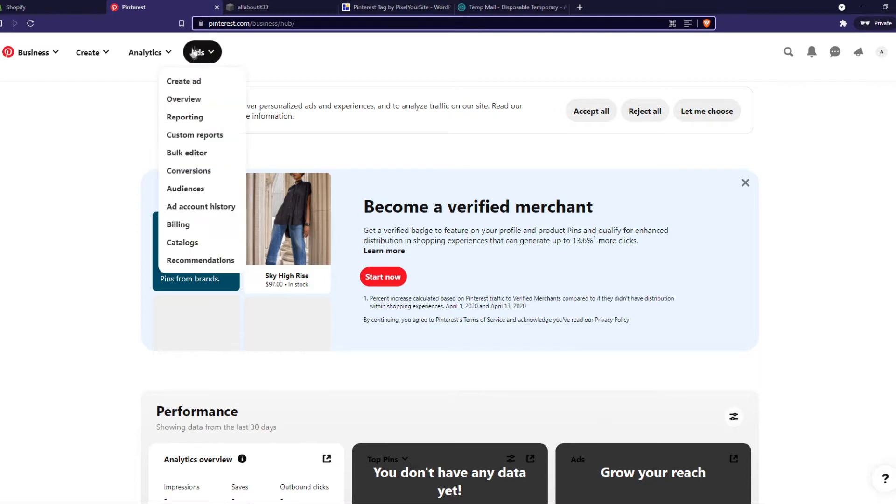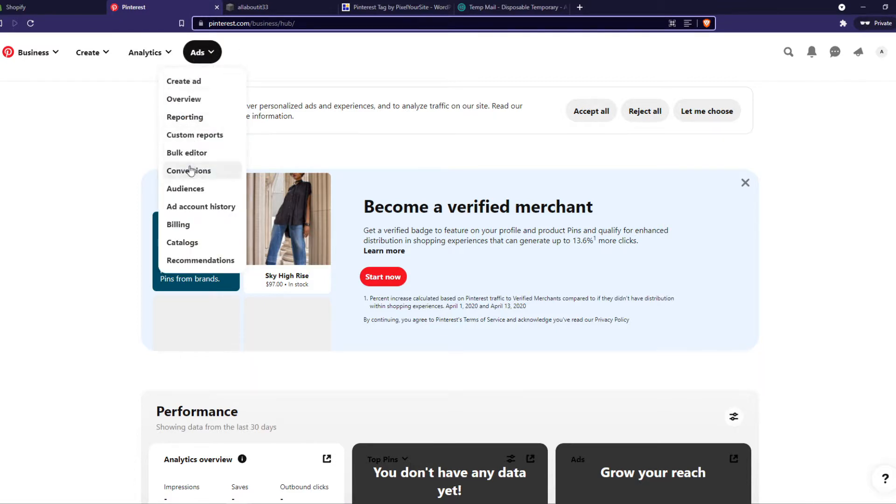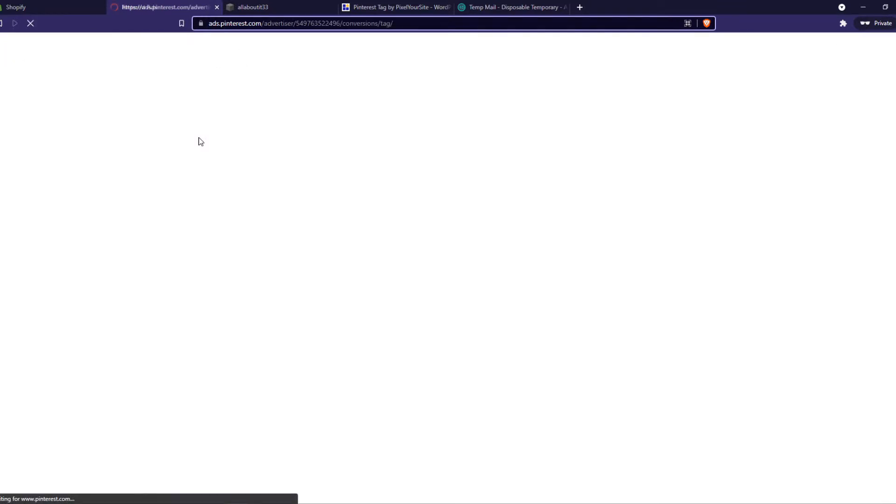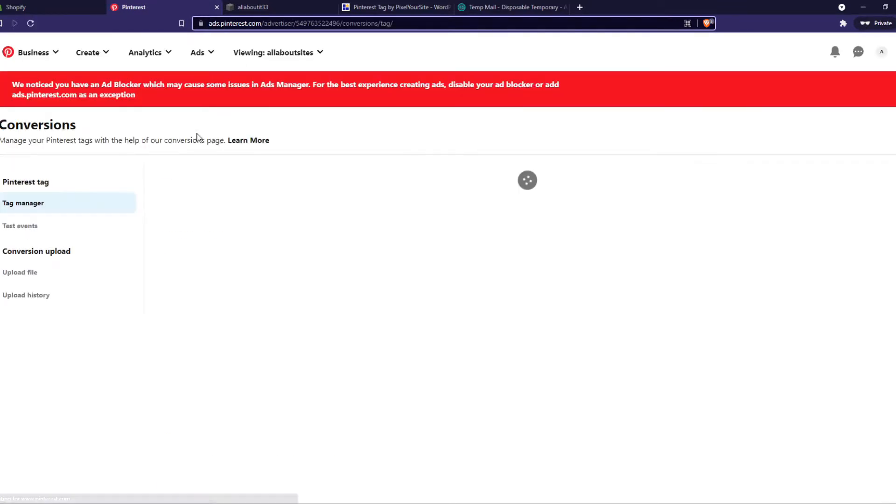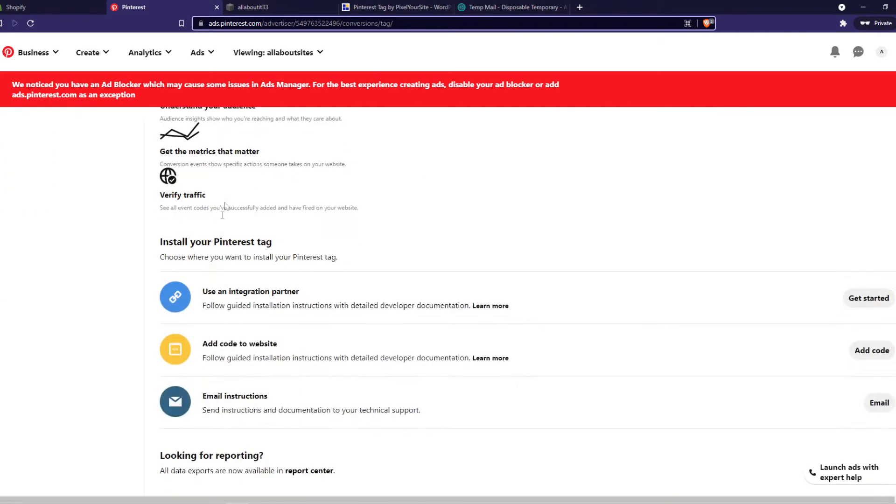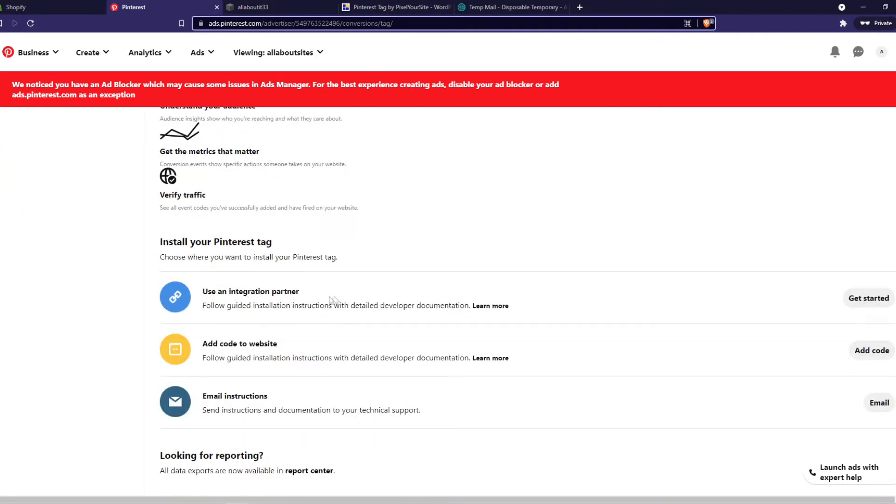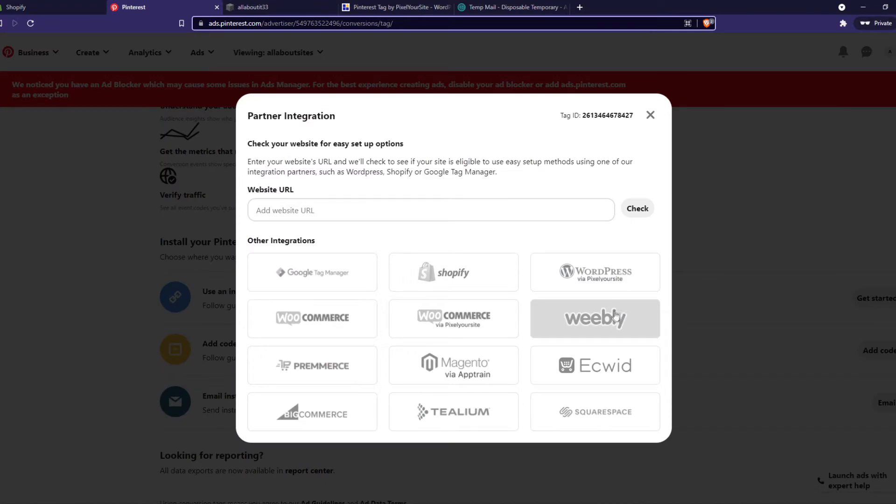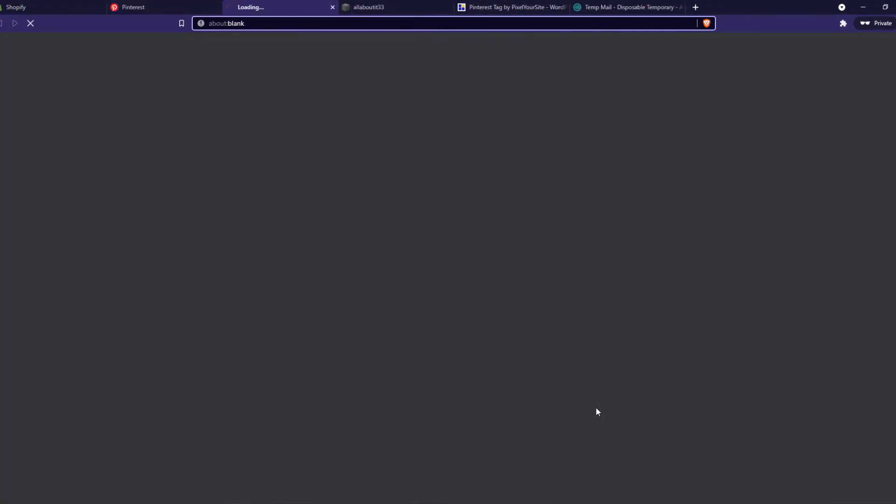And then you want to go to ads and then conversions on Pinterest. And here we are in the Pinterest tag manager. So what you want to do, use integration partner, hit get started, and now go to Squarespace.